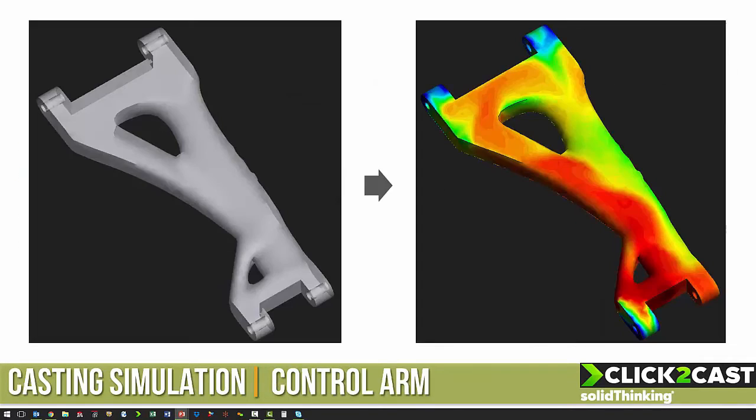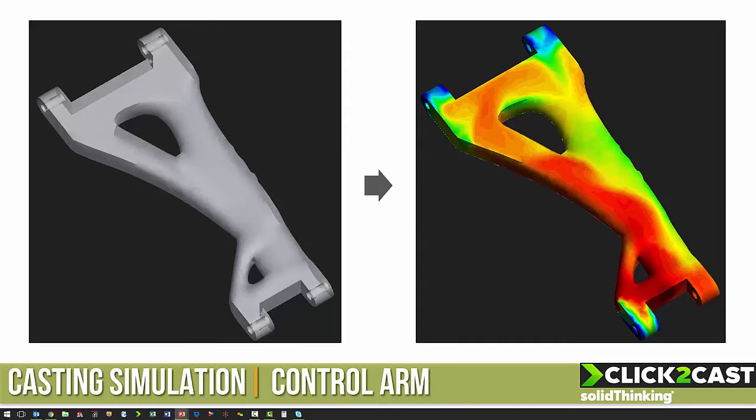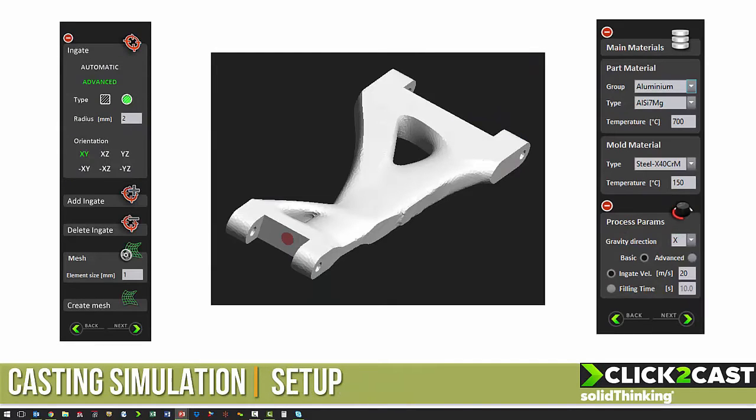For this project, we are going to analyze a control arm for a remote-controlled car. We are going to inject the metal from the small end, and we are going to use aluminum.